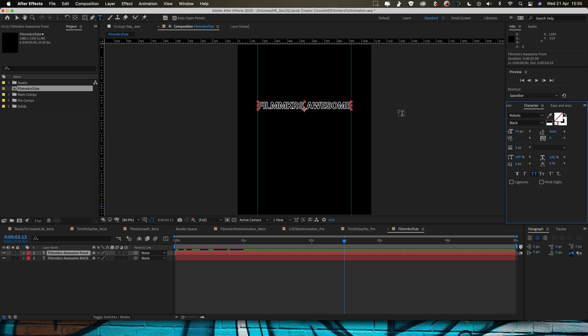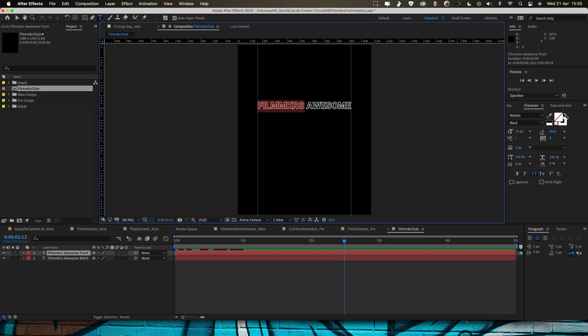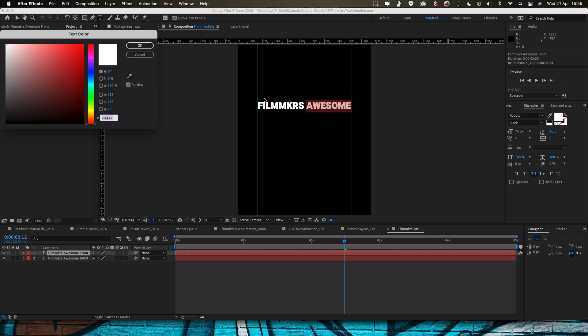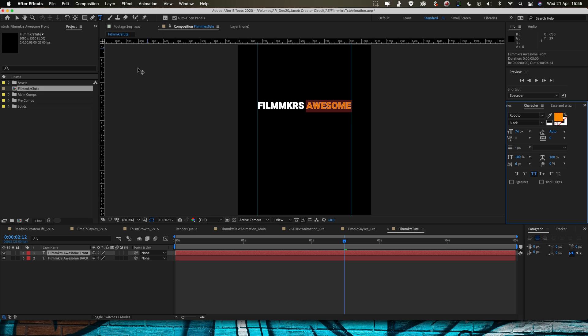Now this text I don't want to be an outline, I want this text to be solid so I'm going to make Filmmaker all white so just come over here turn that to white and then awesome I'm going to fill that orange, pick a nice orange color for this.